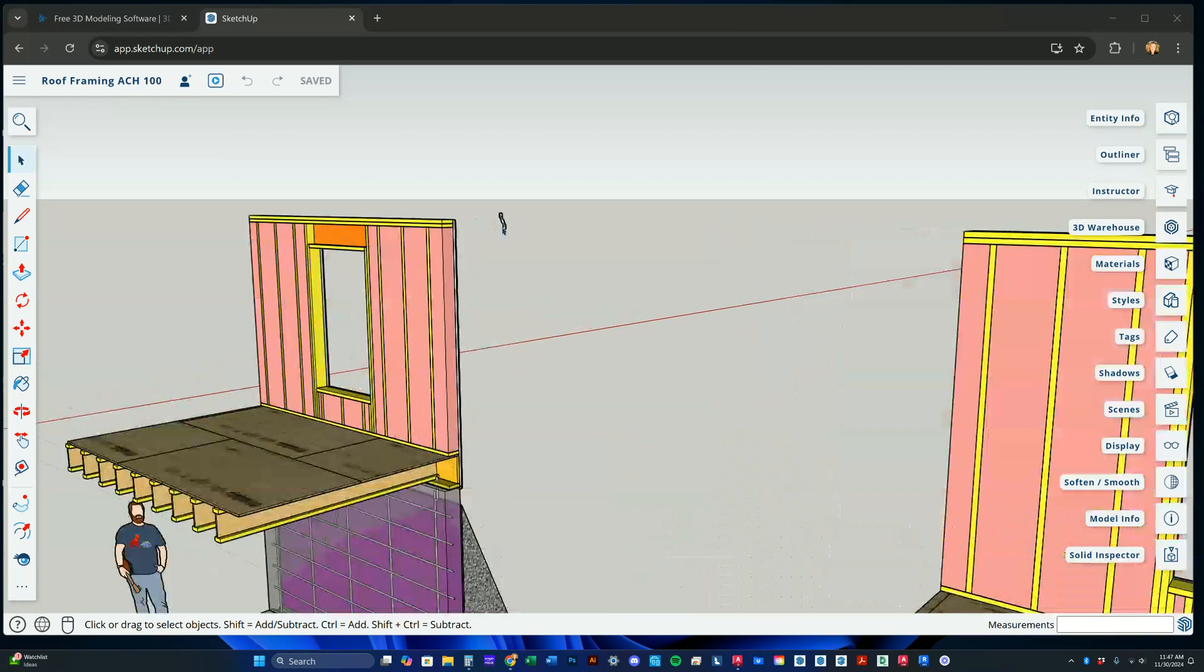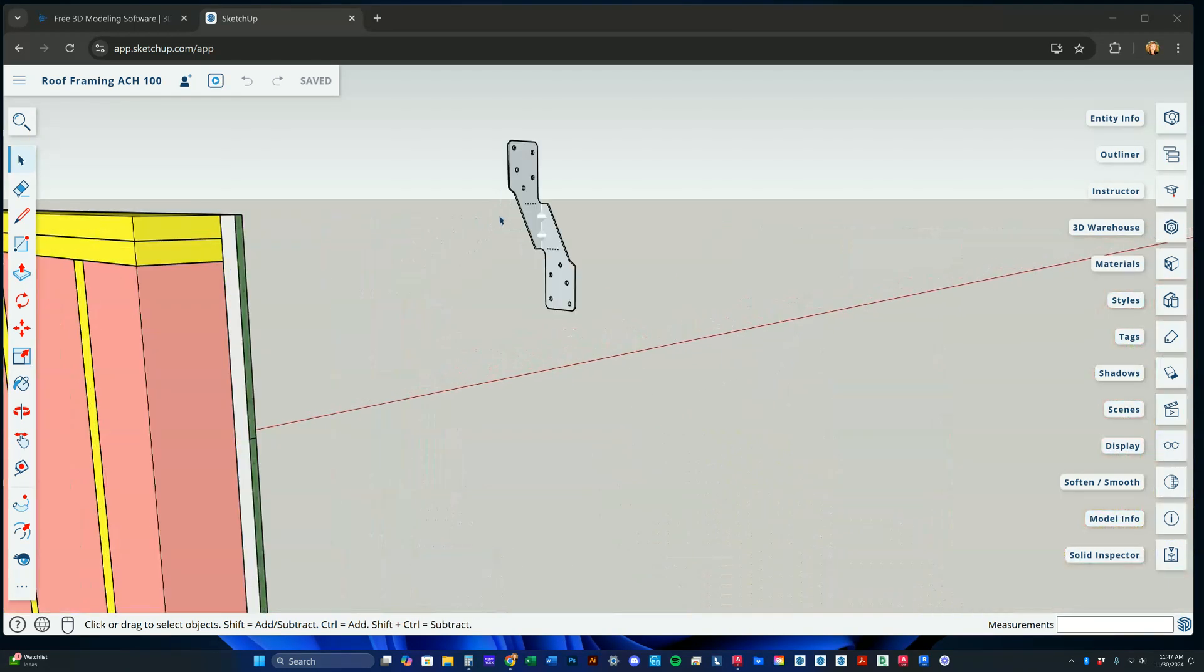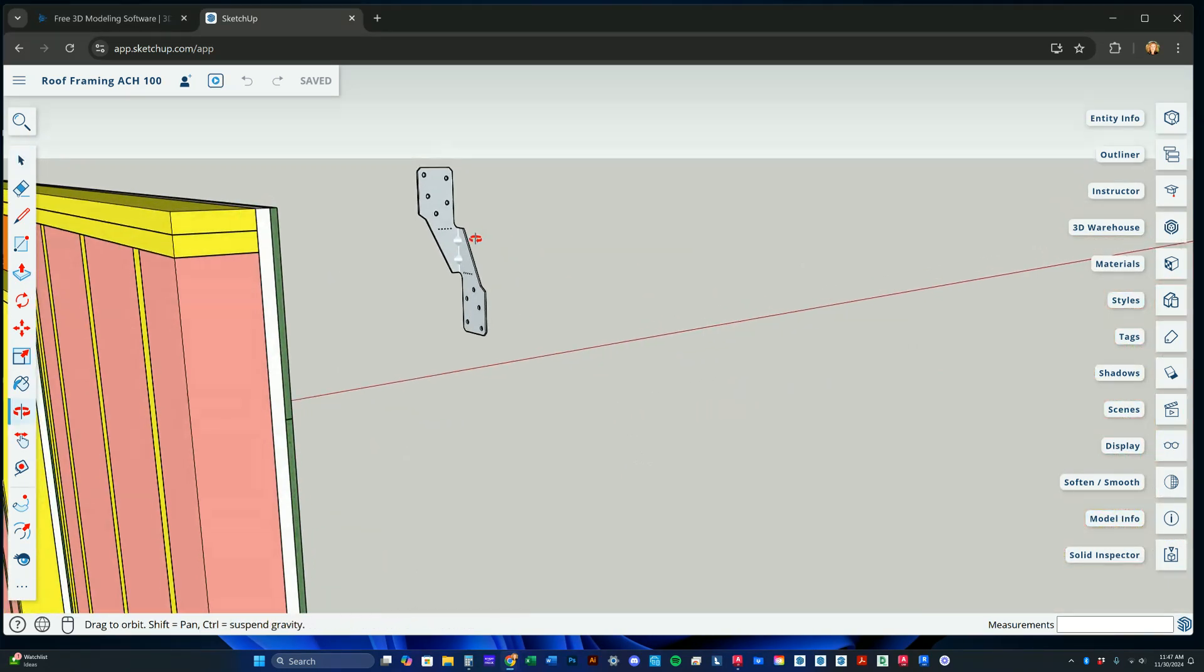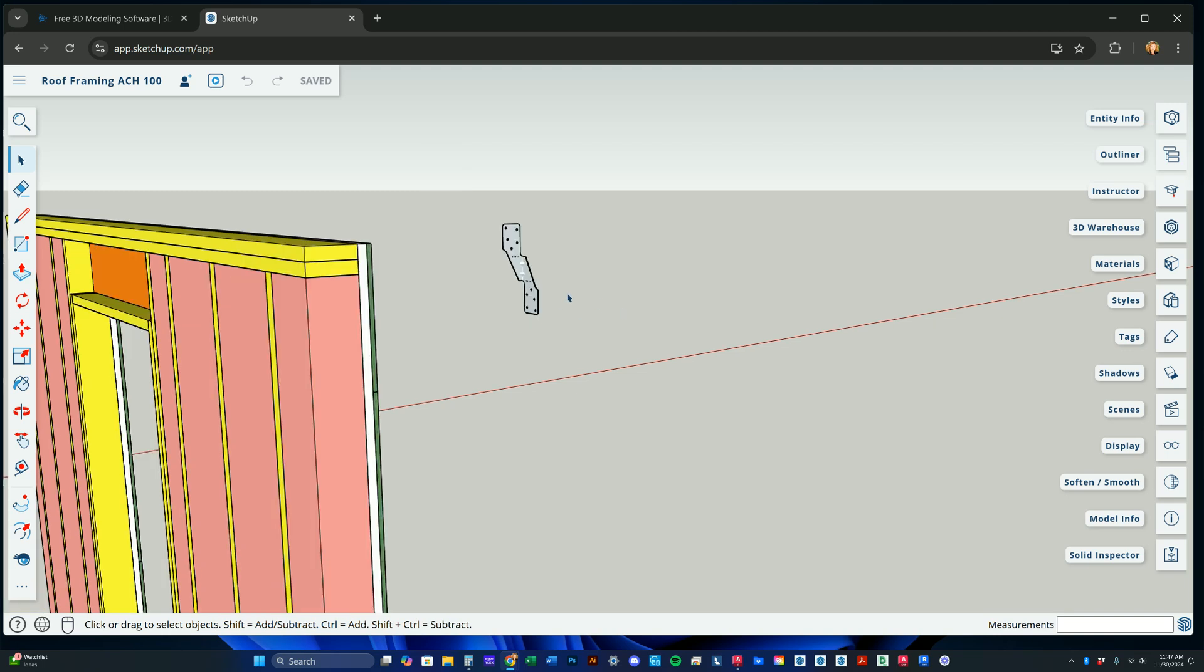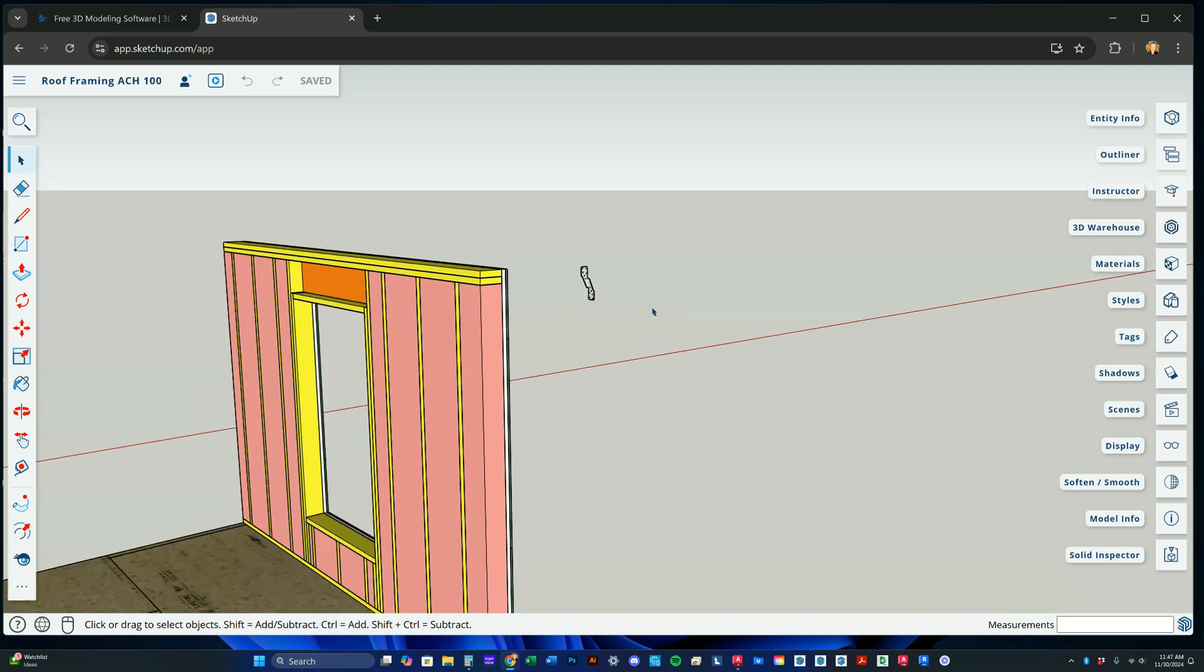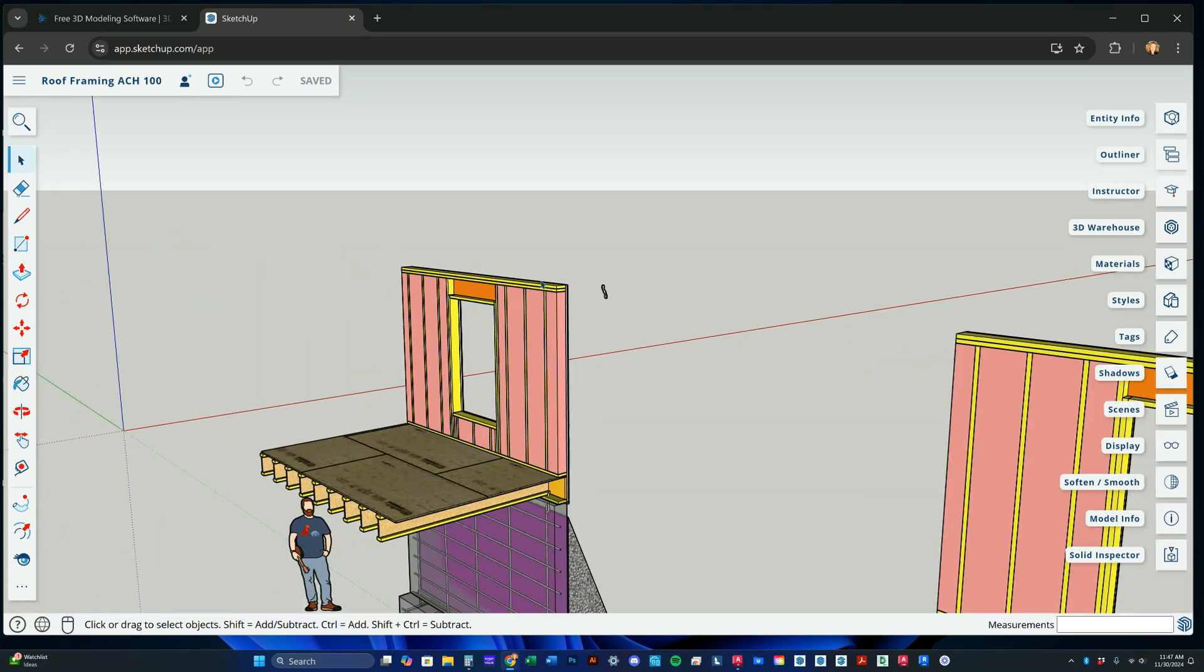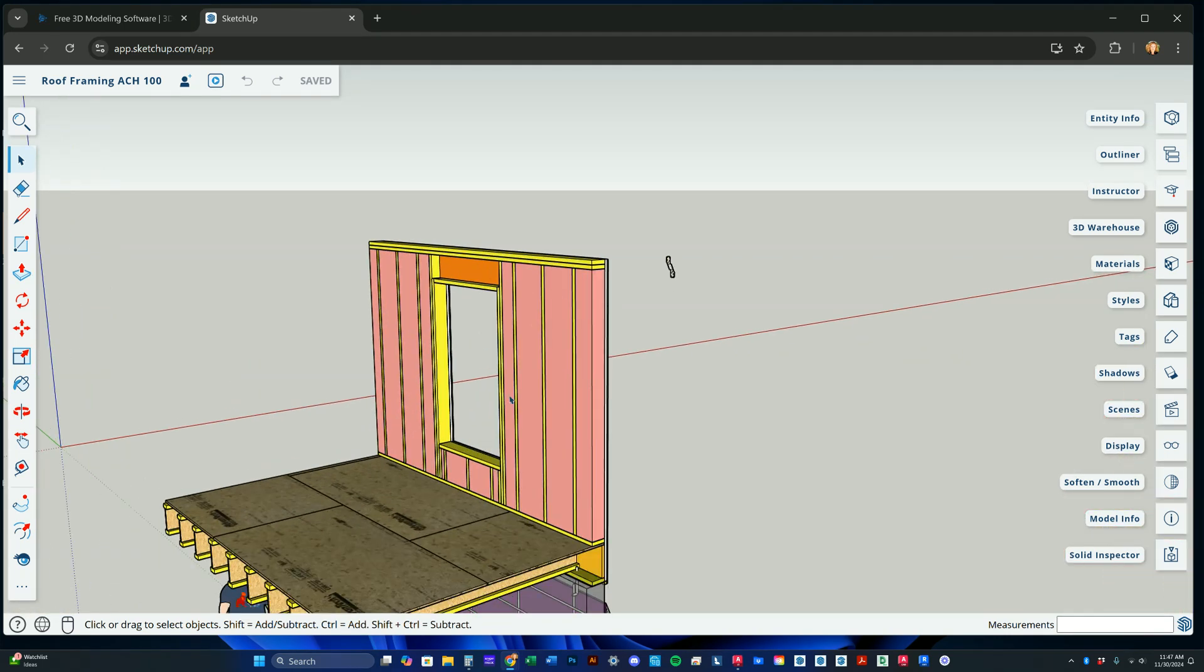And then this little thing actually came from the 3D Warehouse and it is called a Simpson Hurricane Tie, and I believe this is H2.5A model. But anyway, we'll be using that on all of our roof assemblies. So I just put one there. You can go there and get it.